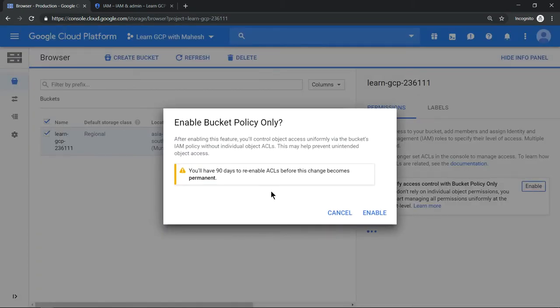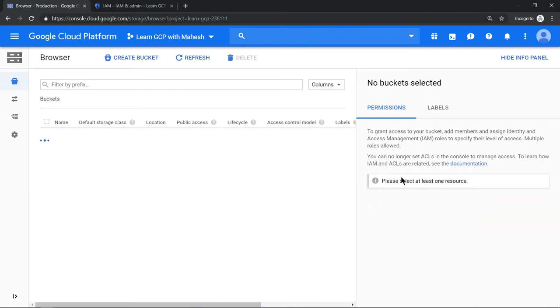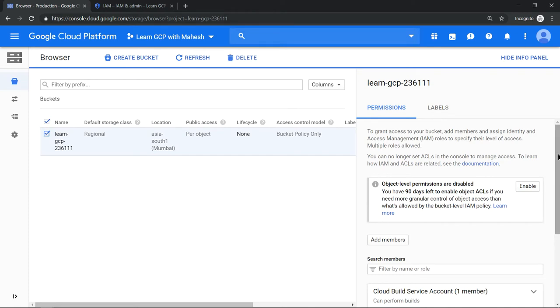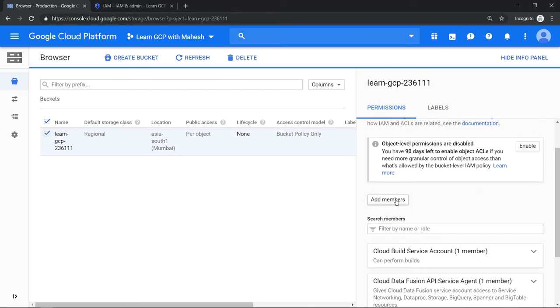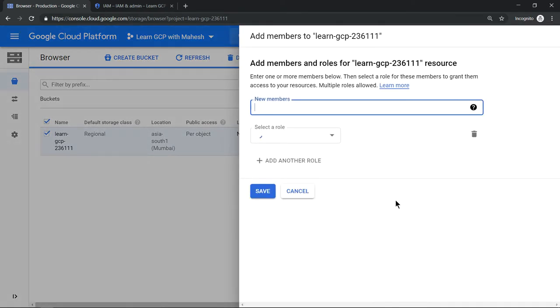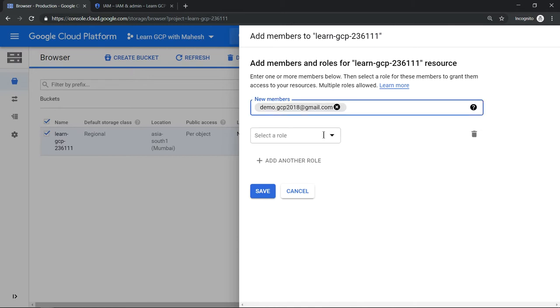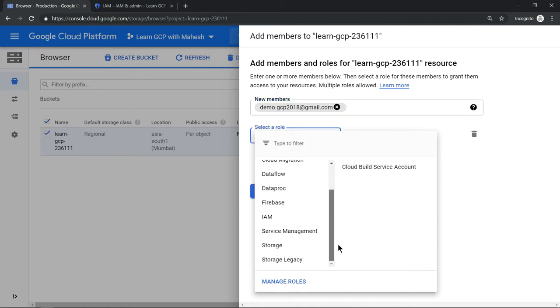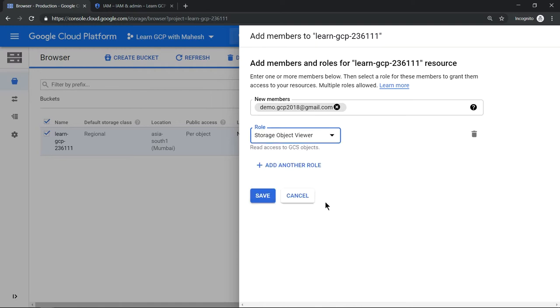Just click on enable and you're all good to apply it. Just select it and click on add members. Now add members and give the permission to this user. Let's give him storage bucket viewer so that both the files can be viewed by this user.